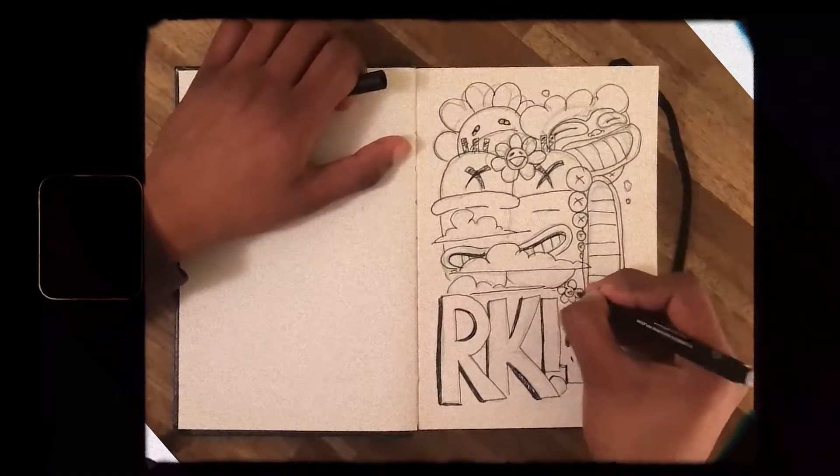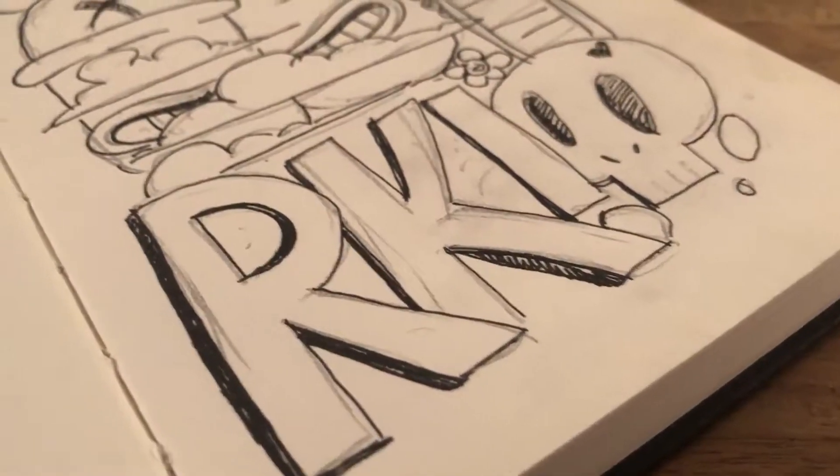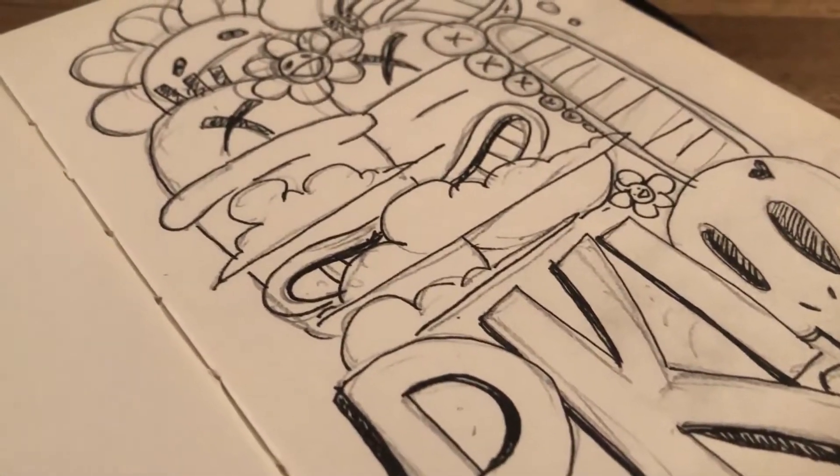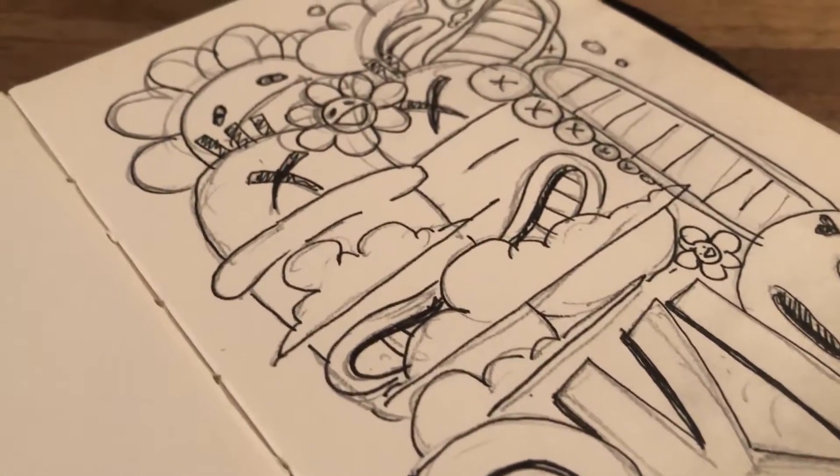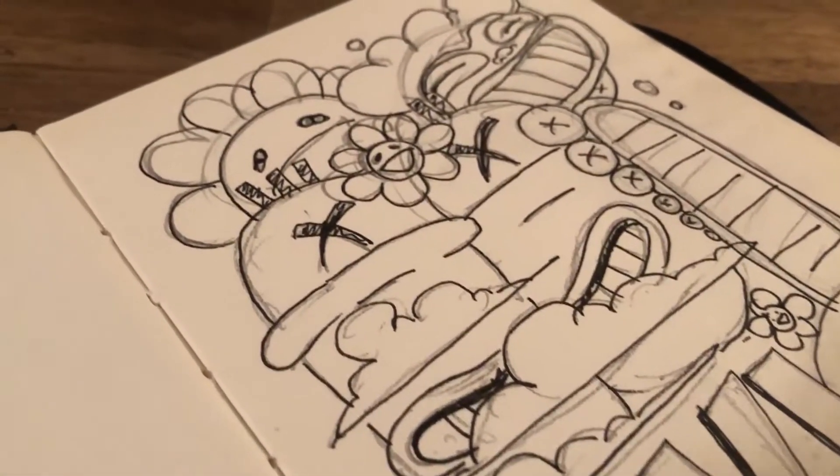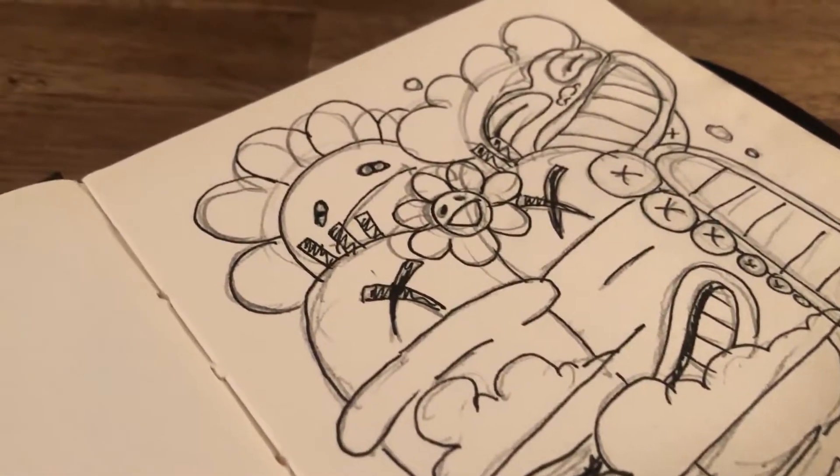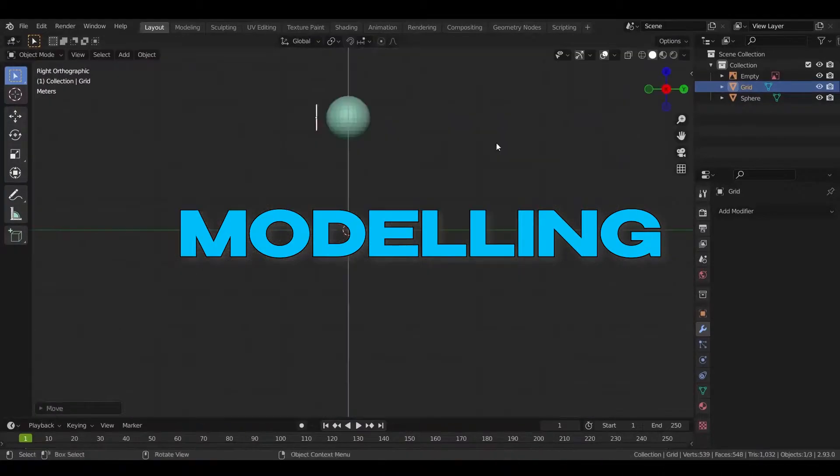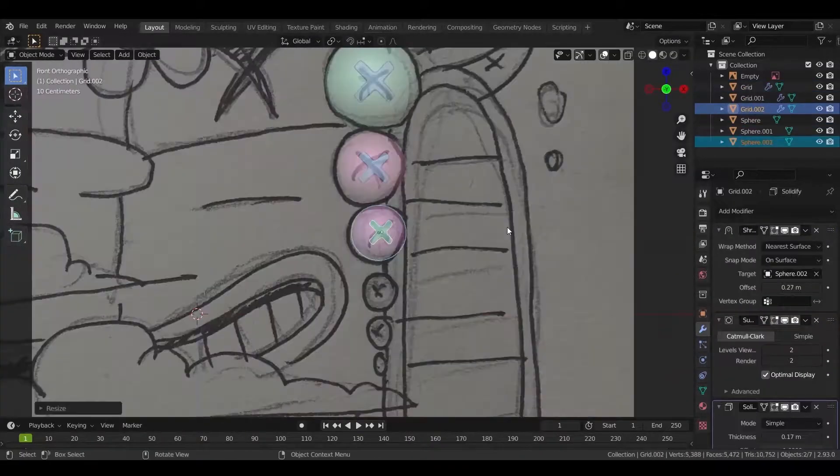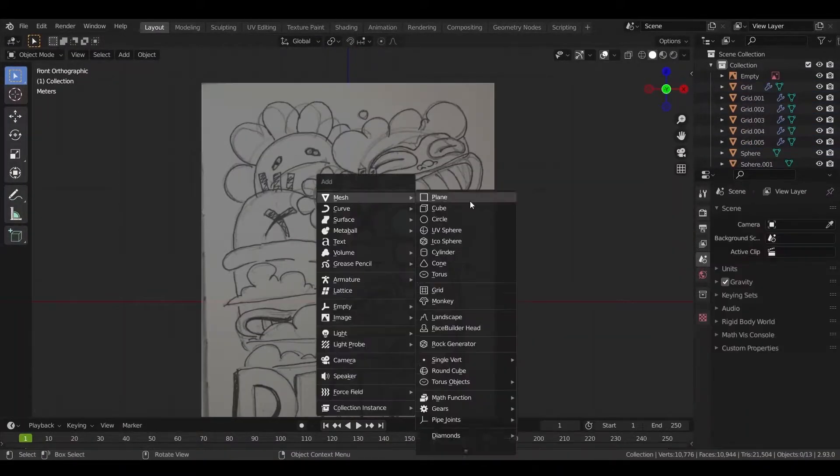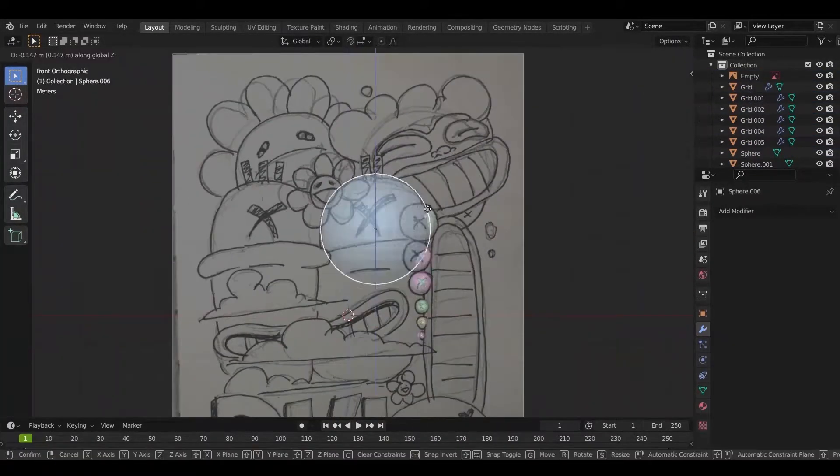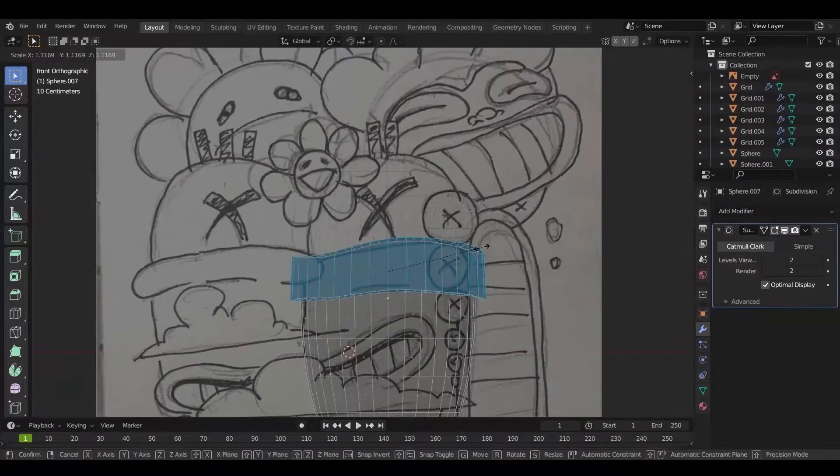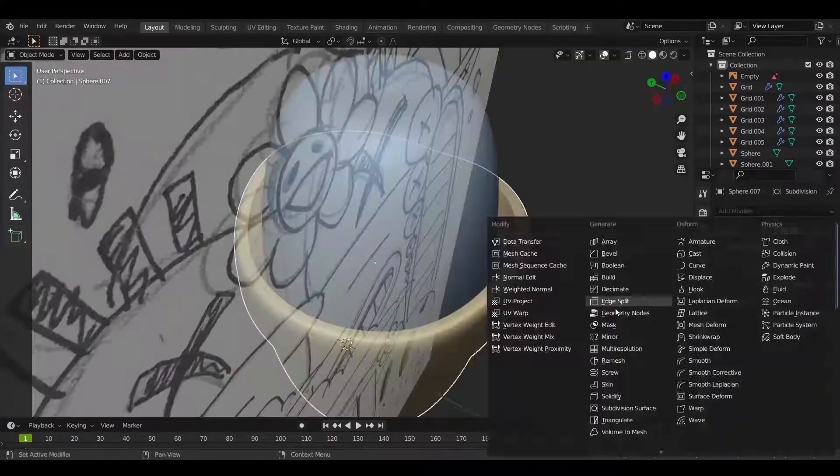This was the final sketch. It's time to model now. I import a picture of my sketch as a reference image and use it to help me model.